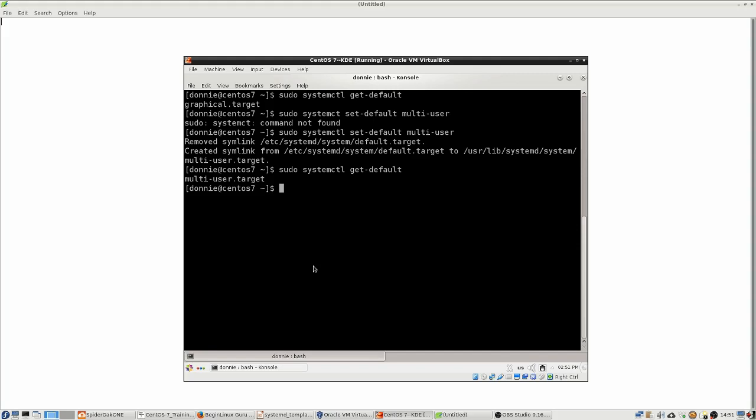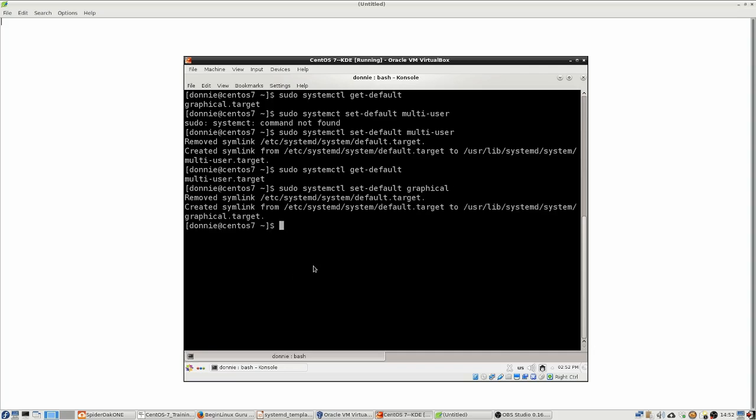So now if I were to reboot the machine, it would just come up into the regular text mode. But we don't really want that. Let's go ahead and set that back. Let's set that back to graphical. And now we can do our get default. And we're back to graphical, just as we want it.